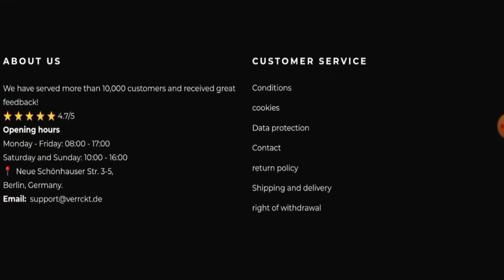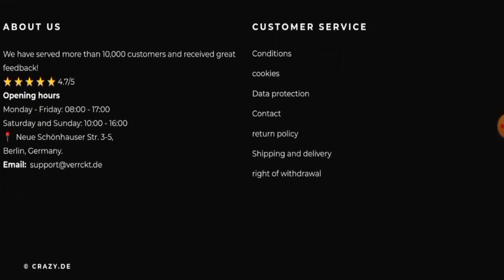Now let's check the contact details. So here it is, they have given the contact information. They have given their email address and the physical address. But the physical address is not a legit address.